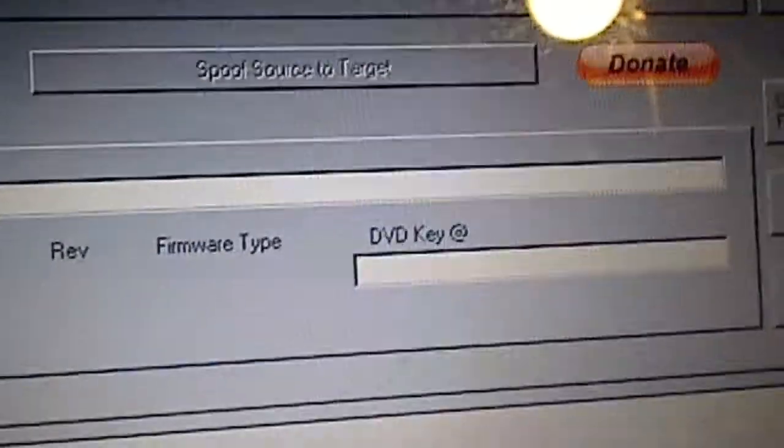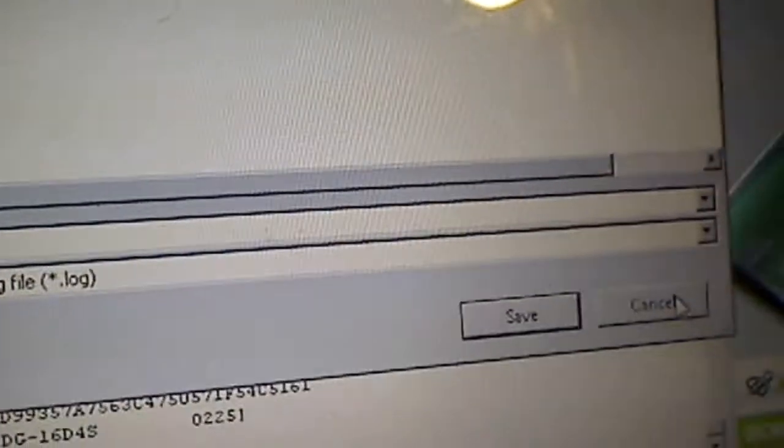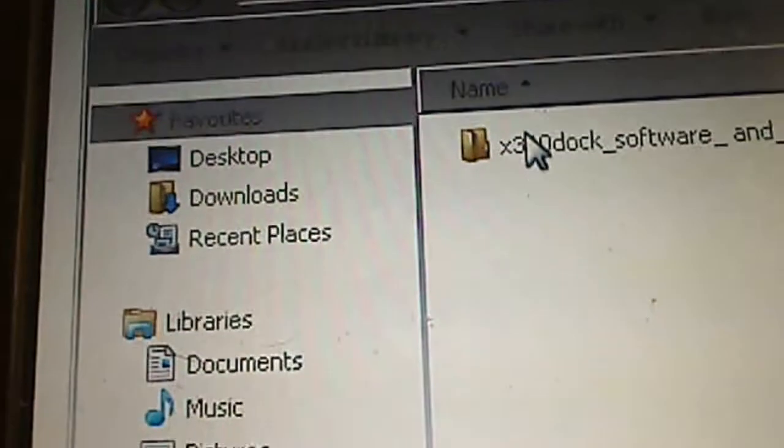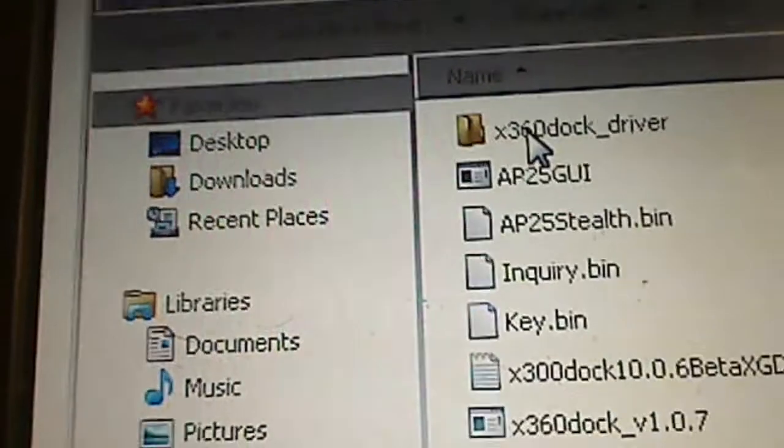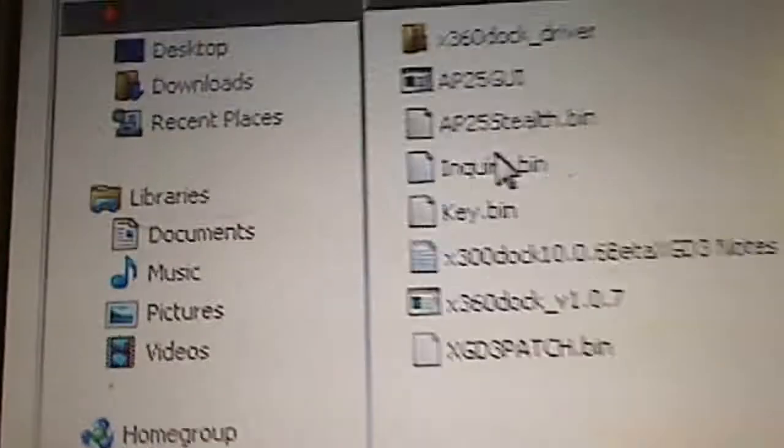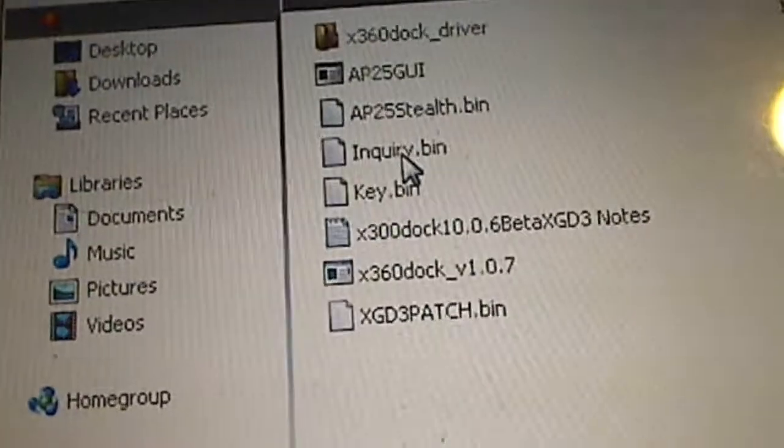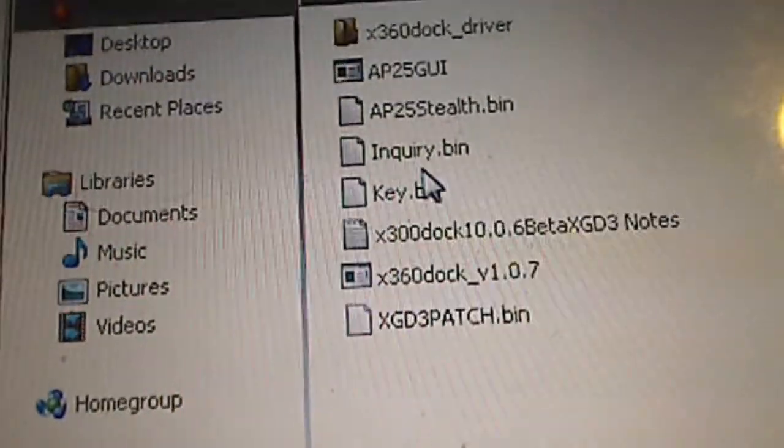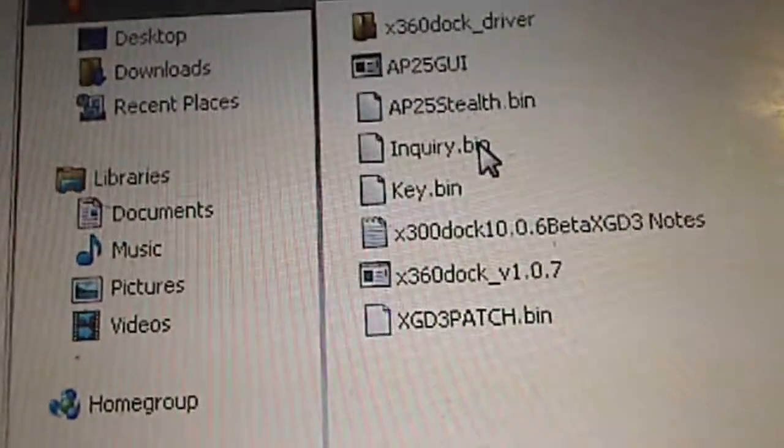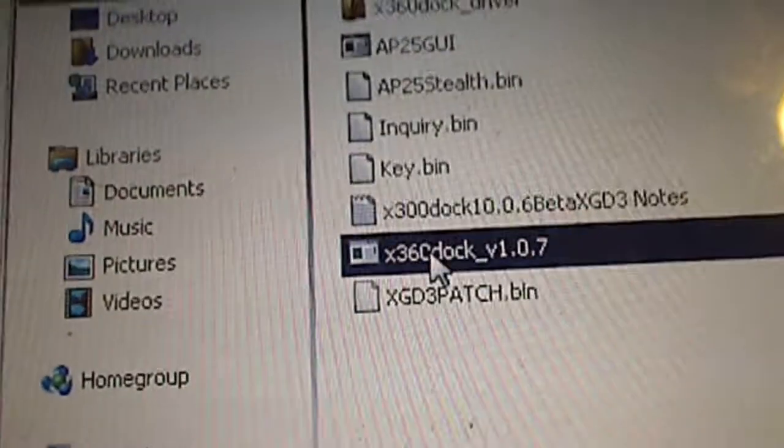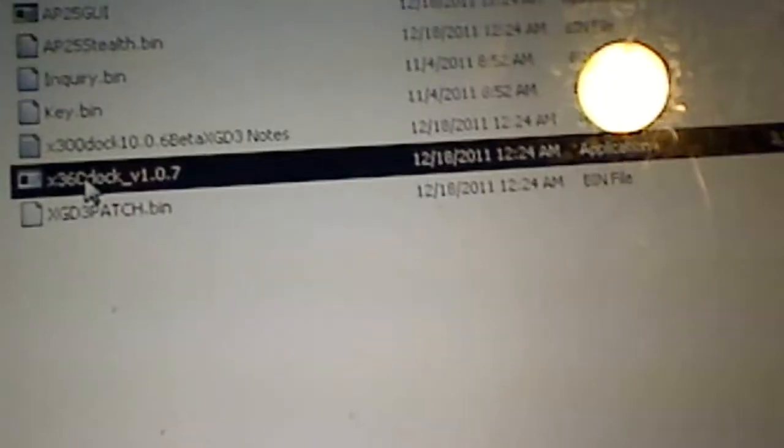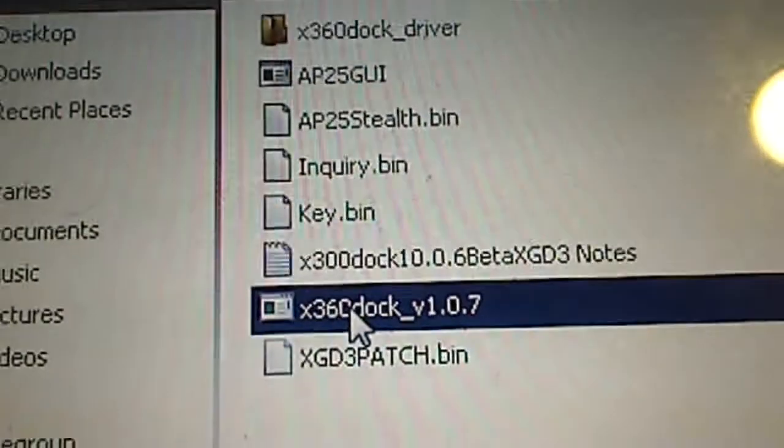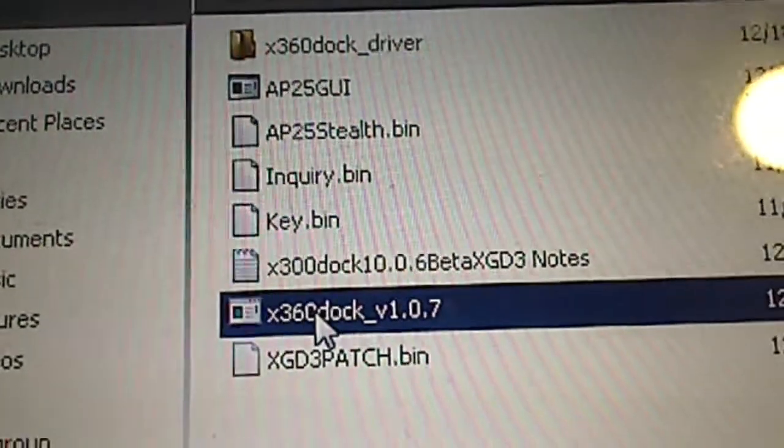At this point we can go ahead and close out Jungle Flasher. Open up the X360 dock software and copy the key.bin and the query.bin to the same folder. Put it in the folder that the X360 dock software is in and you are good to go.